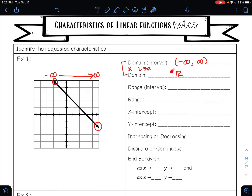This symbol for all real numbers is a capital R with an extra line. If you don't like drawing this symbol, you can just write out 'all real numbers.' Whenever you have a line with arrows on either end, this will always be your domain, every time.